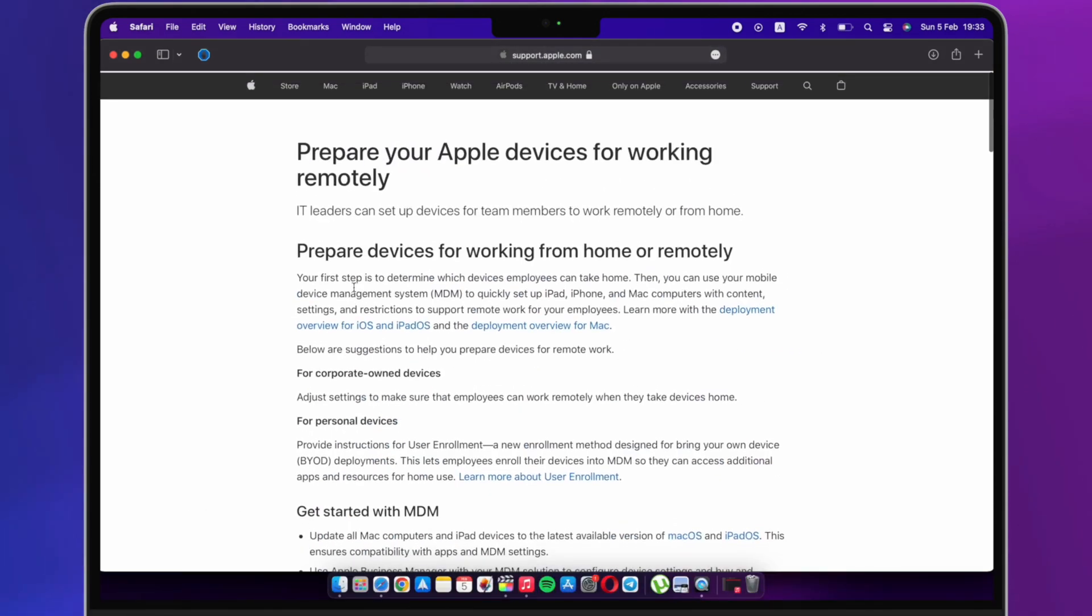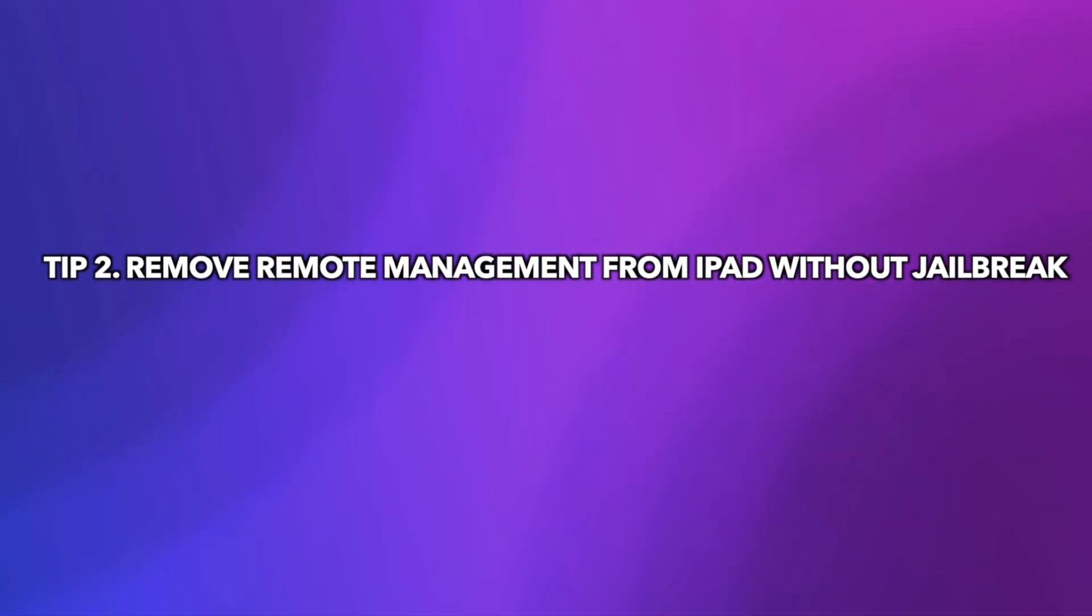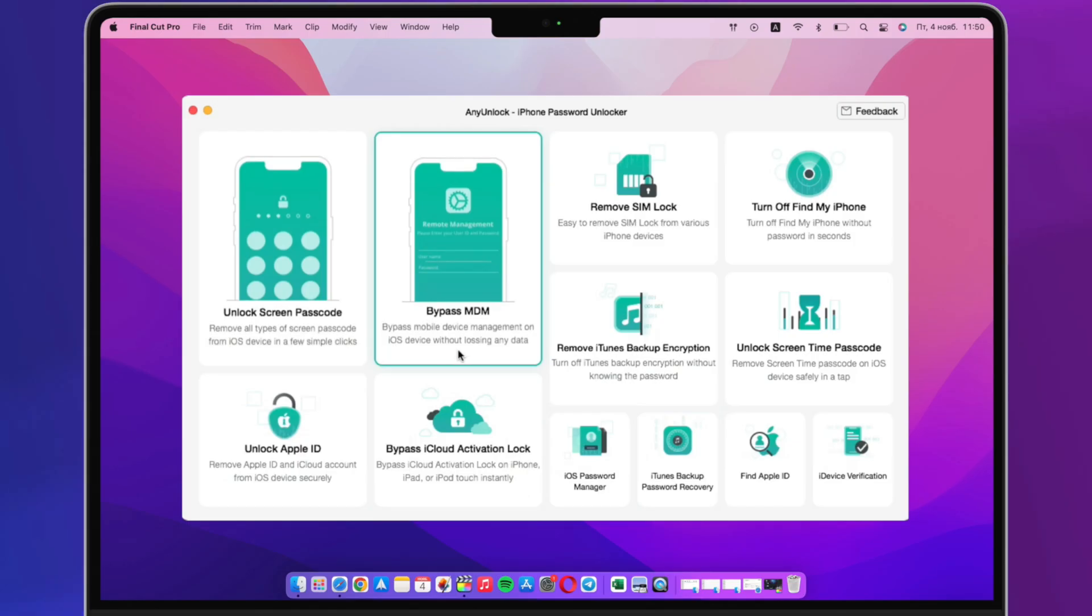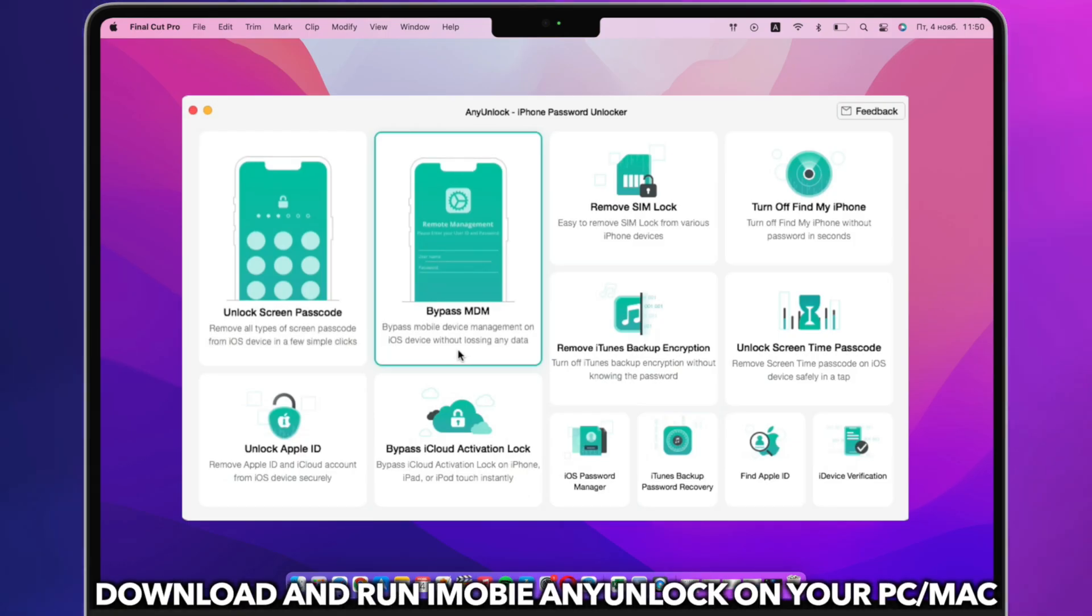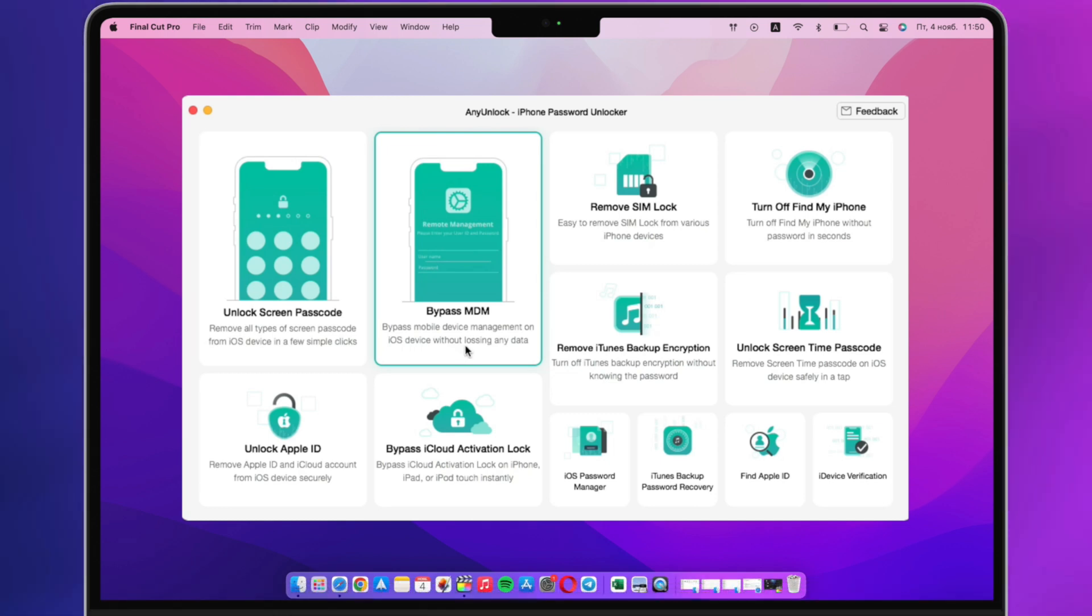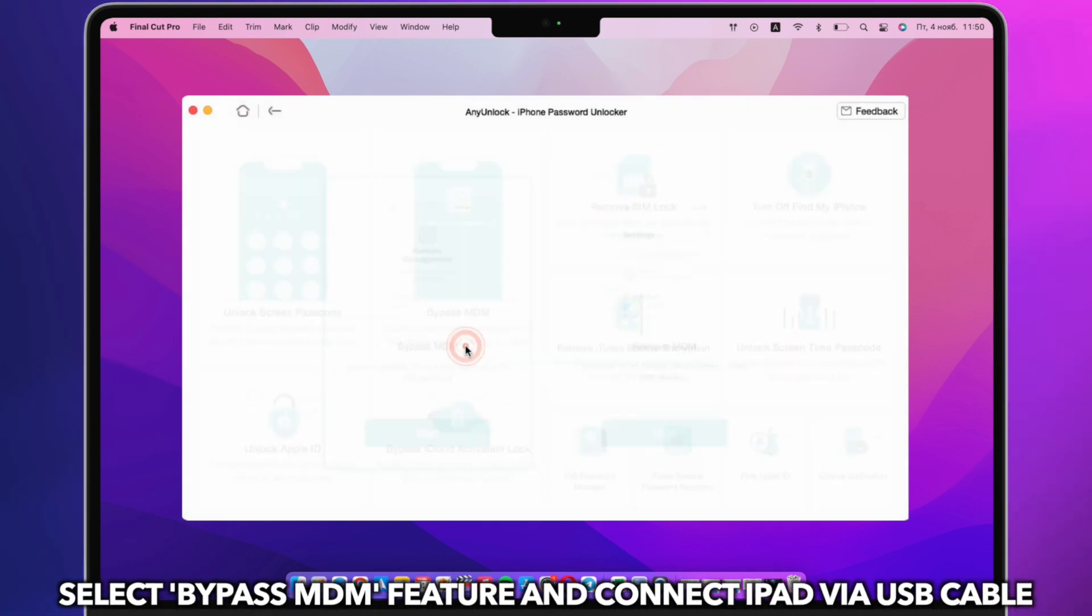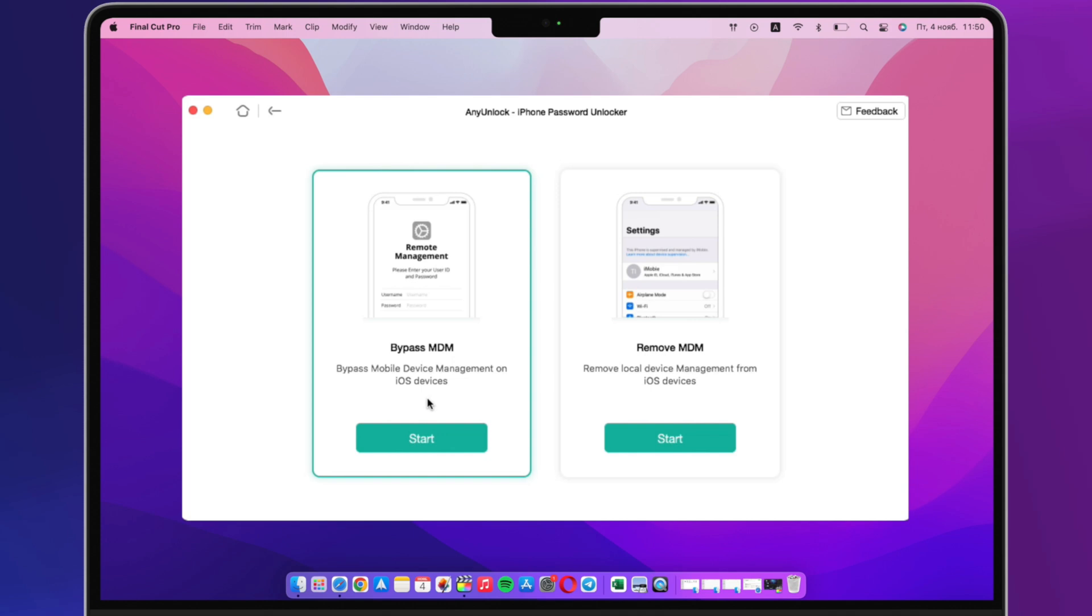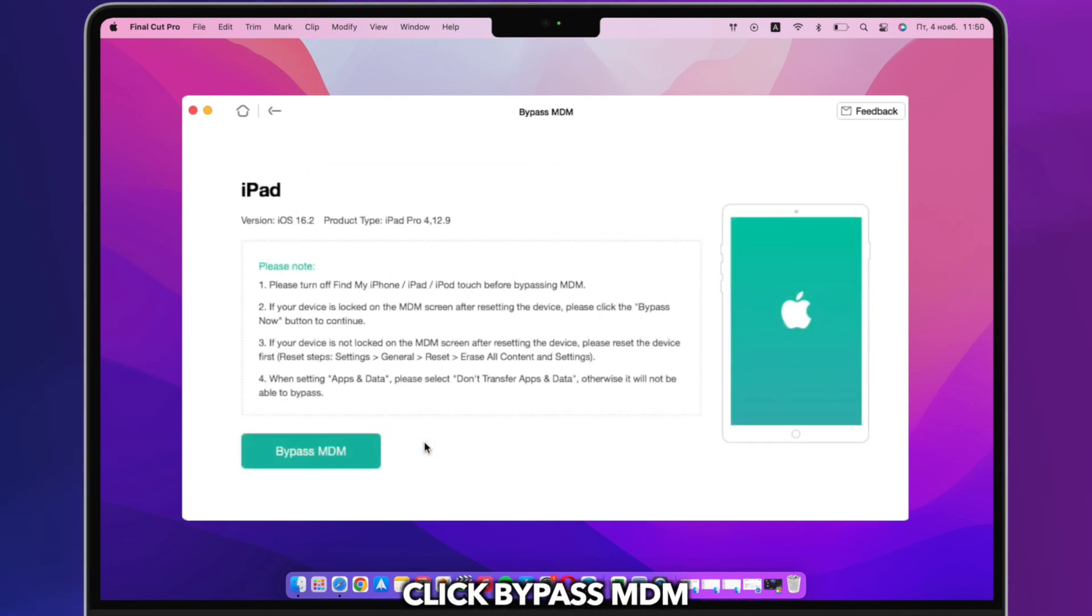So what to do if you are stuck on Remote Management screen on iPad? Please check the following solution. Download and run iMobi any unlock on your PC or Mac. Select Bypass MDM feature and connect iPad via USB cable. Click Bypass MDM.